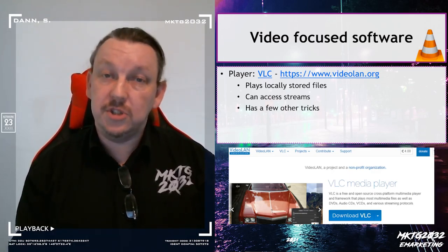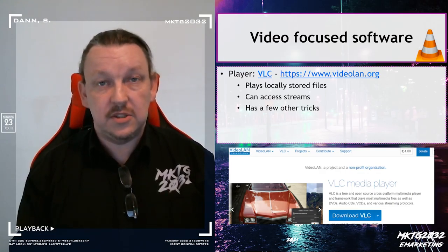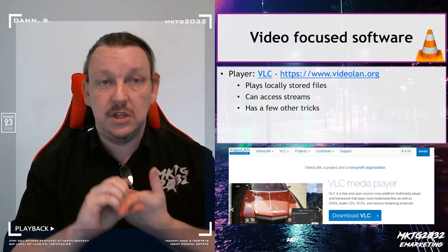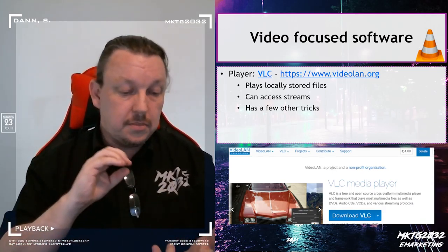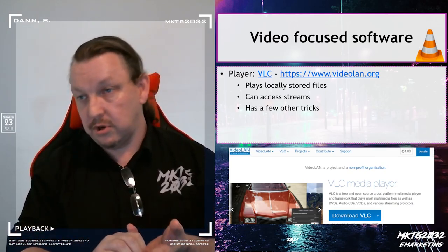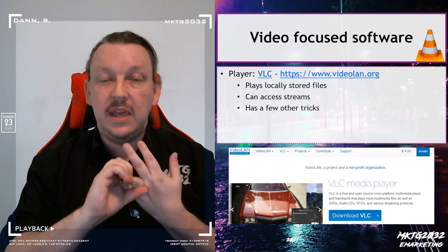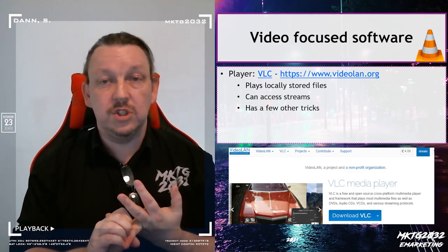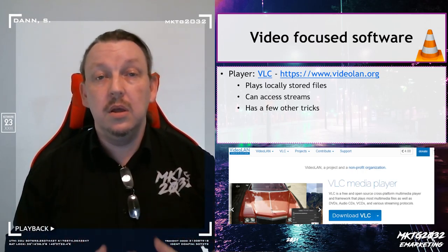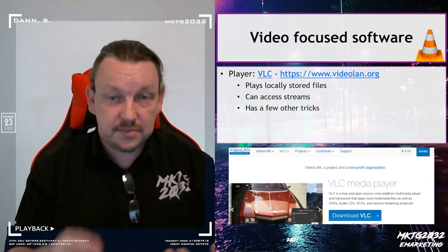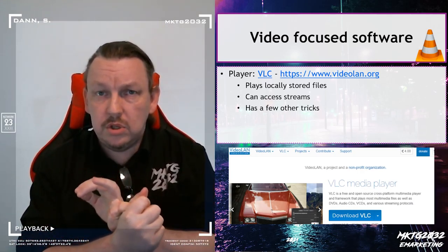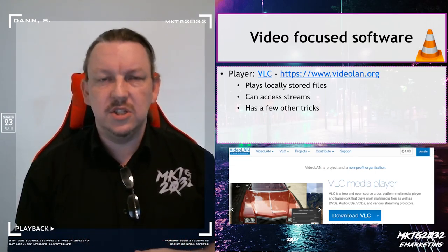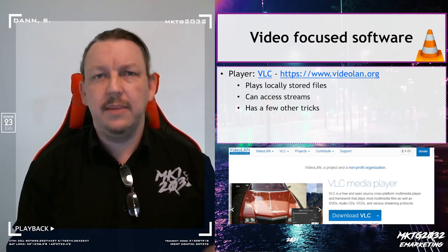VLC also has some production capacity. The way the course content is created — I record the videos in OBS, which we'll talk about in a moment, I edit in Premiere, which we'll talk about in a moment, and then the Premiere master file is compressed through the conversion function in VLC so it's in a smaller package for upload and distribution. VLC also can record screens and capture video, so it's a more robust toolkit than just playback.